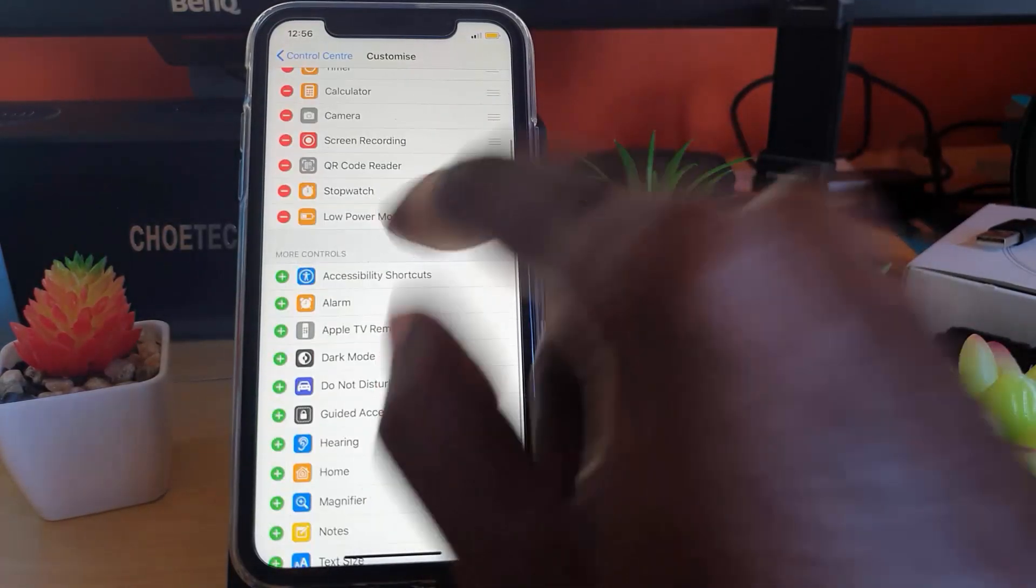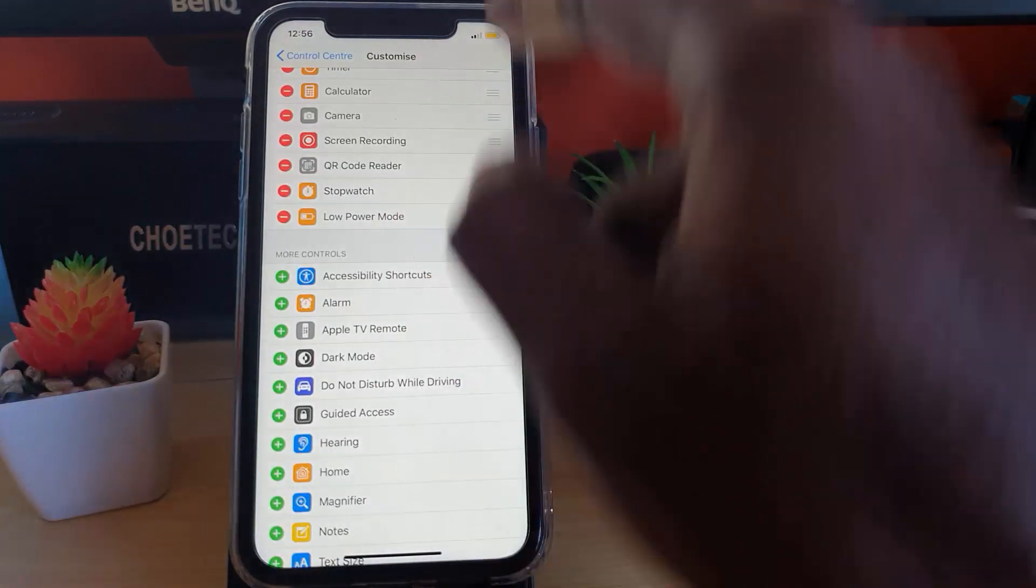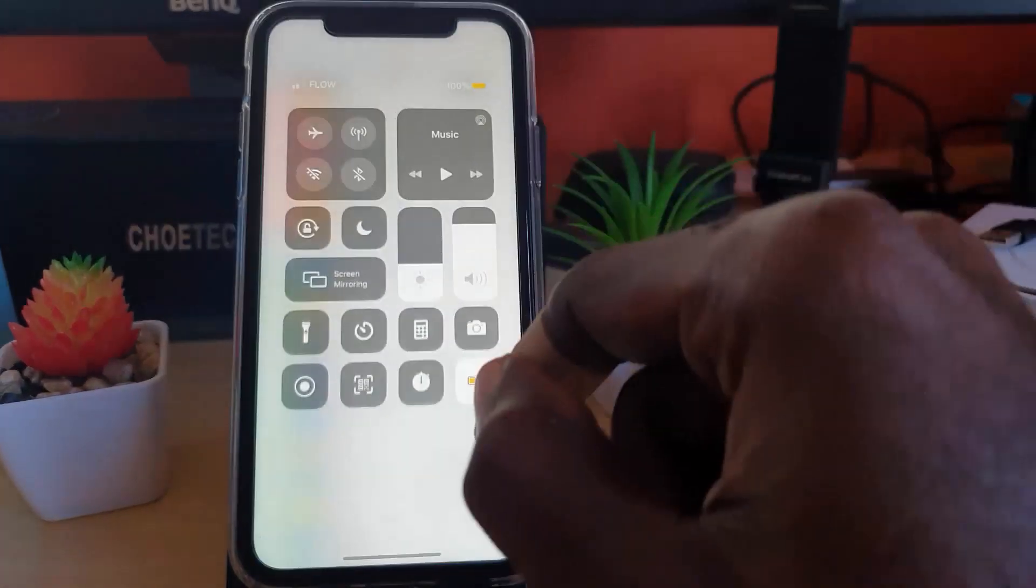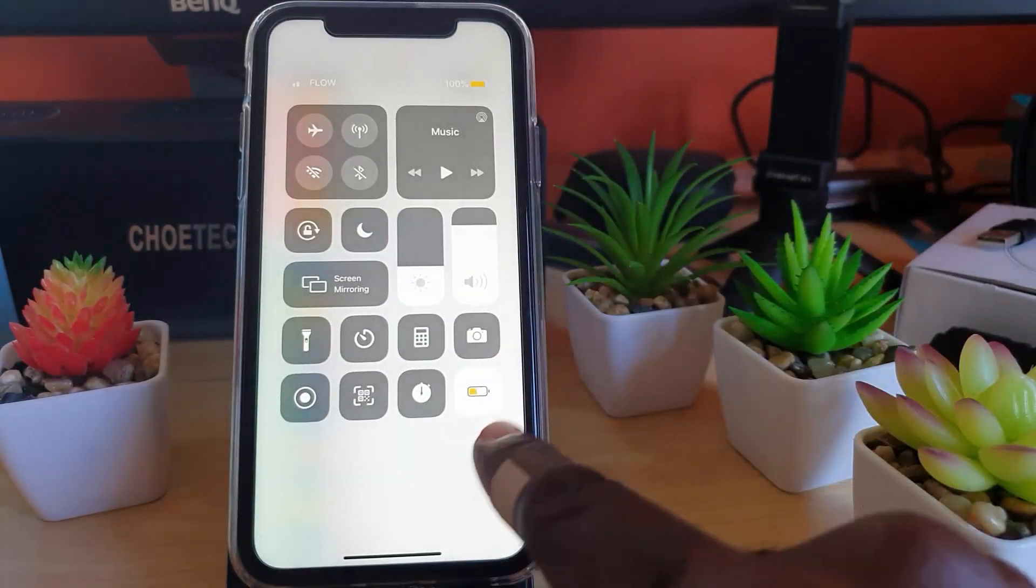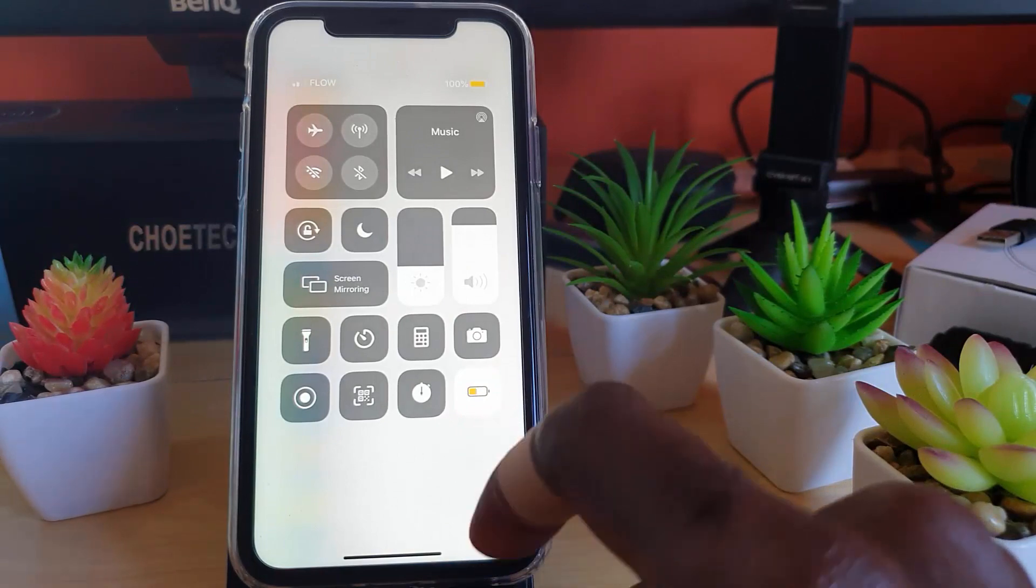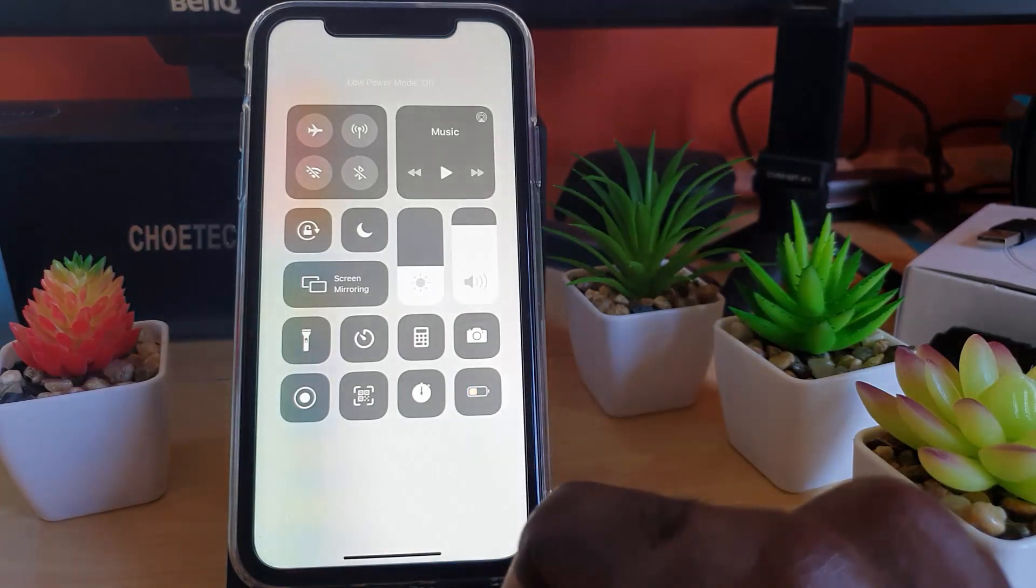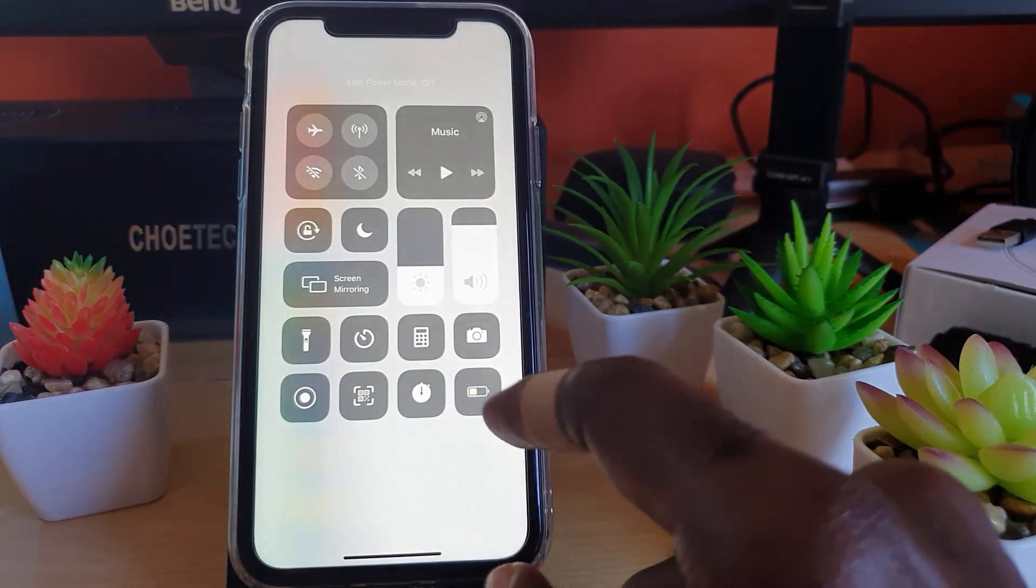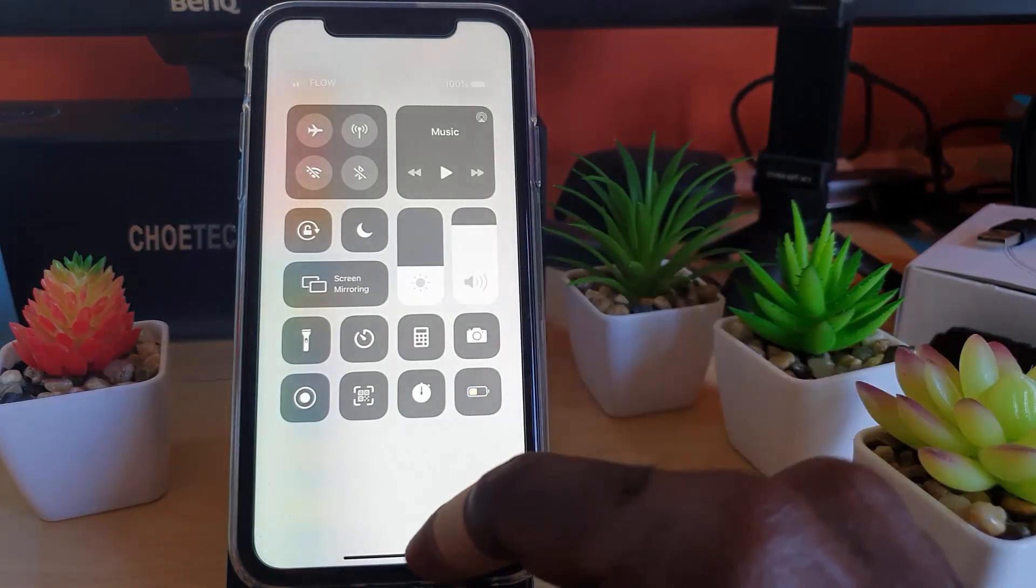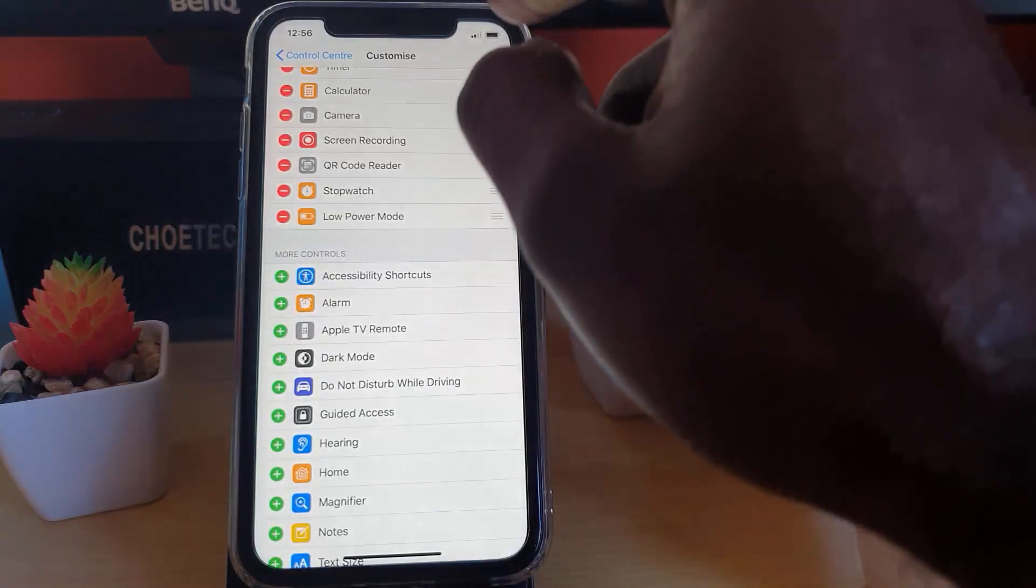So if I wanted to, I could also add the Low Power Mode option. Notice it's added up here now, and if I come up here you'll see that it's added right here. If I wanted to, I could turn off the mode from here. Notice I'm now in normal mode and it's gone.